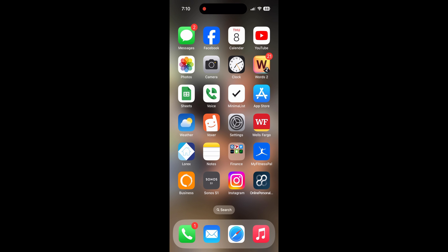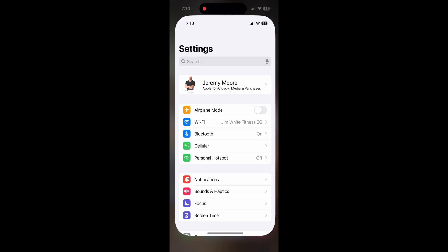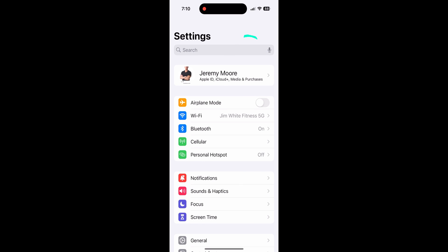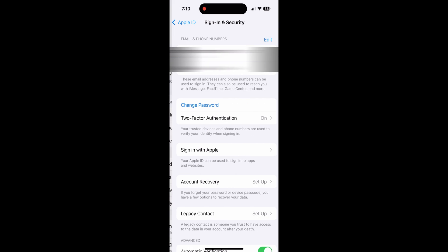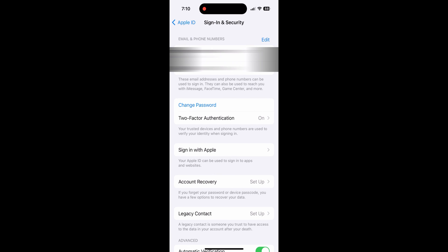On your phone, go to Settings, and then click your name at the top. Next, click Sign In and Security. Click Change Password.